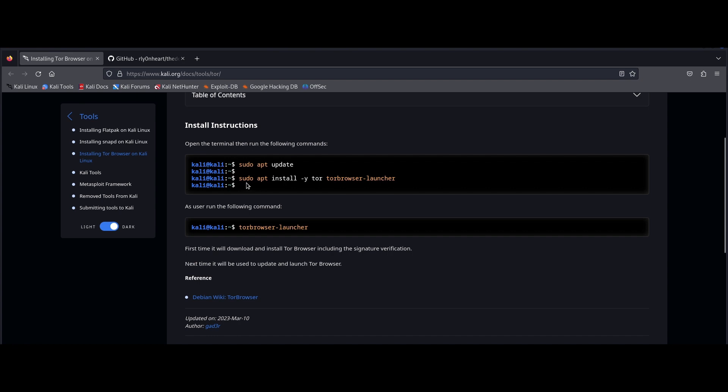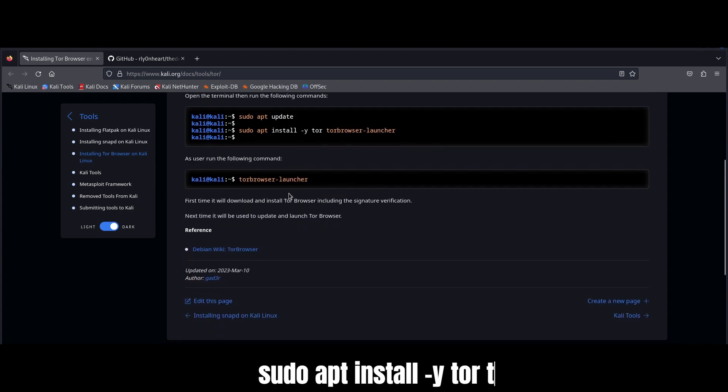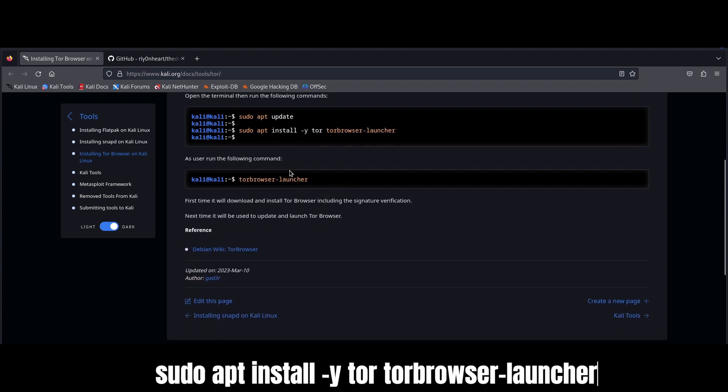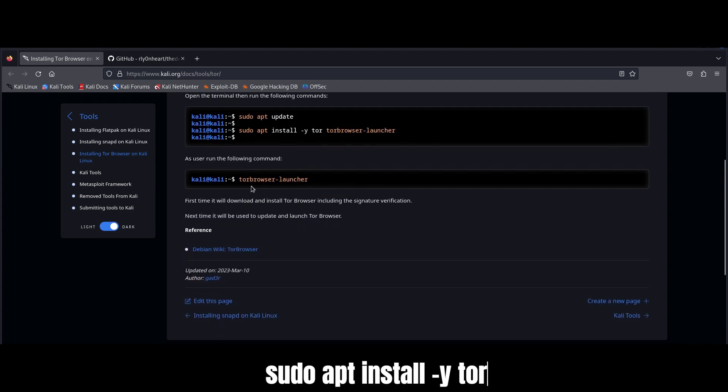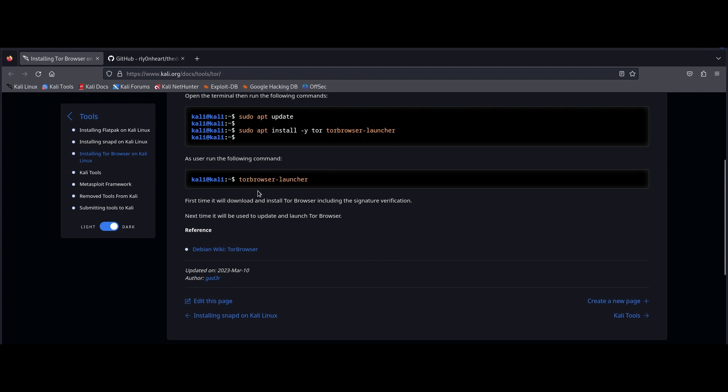All right, so let's start by checking out how to install Tor browser on your Kali VM. Pretty straightforward process. Just update your system and then run sudo apt install -y tor tor browser-launcher and you're good to go.